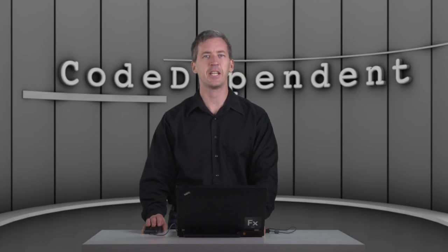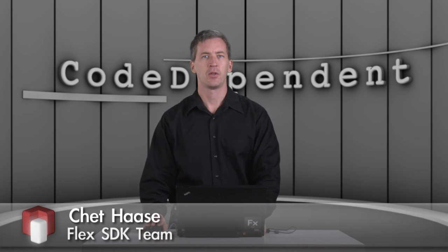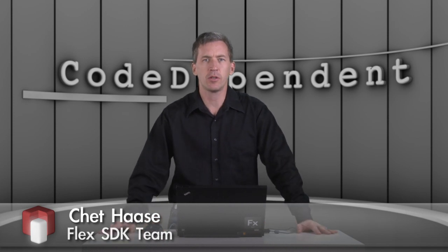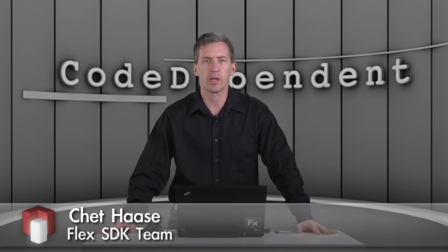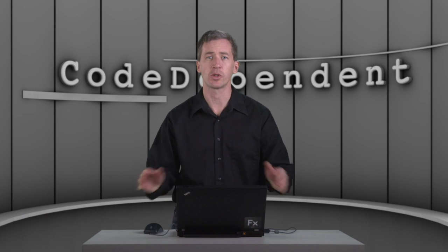Today on Code Dependent, I'm going to talk about keyframes. So in traditional animation, we have the concept of keyframes.